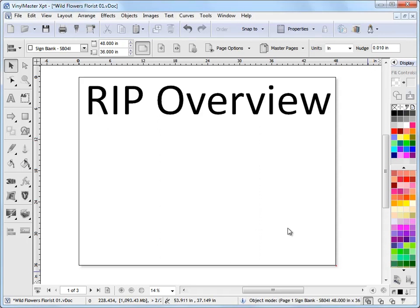In this lesson I'm just going to give you a quick overview of how to send your artwork to your large format printer using the RIP. It's very straightforward and I'll just show you the basic steps involved.